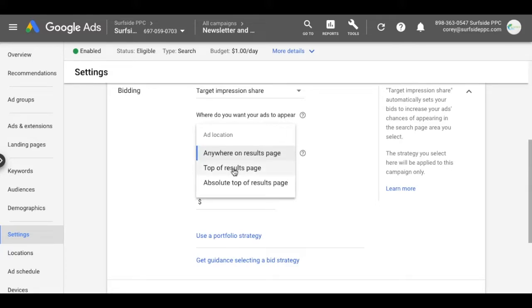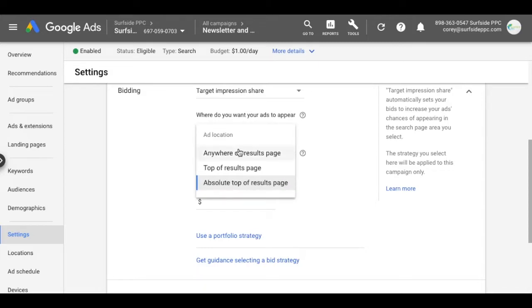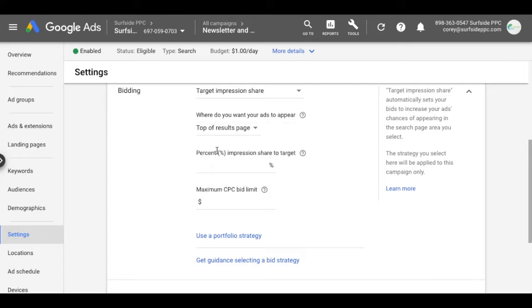You could do top of results page. That means you're in the top portion of the results page before the organic listings or the absolute top of the page. So you can use any of these ad locations depending on what your goals are. But let's just say we're going to do top of results page.